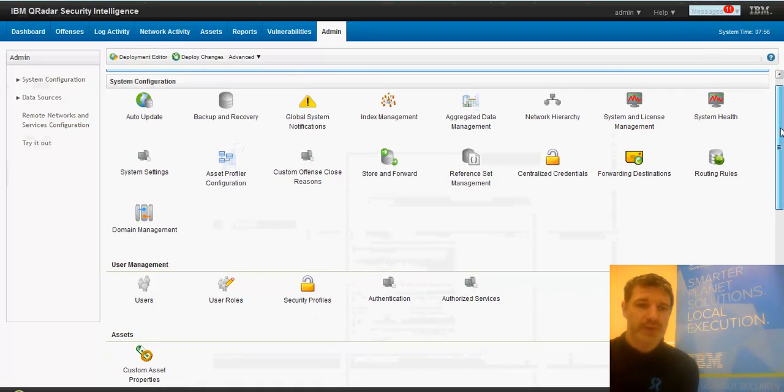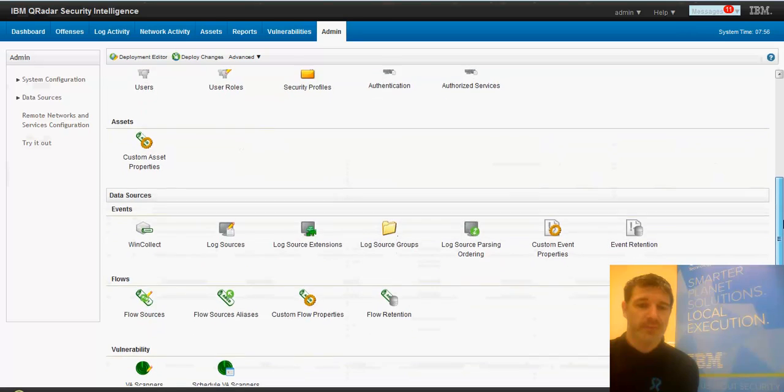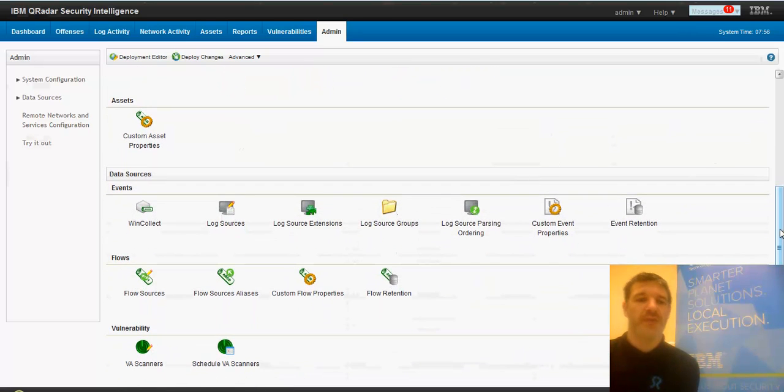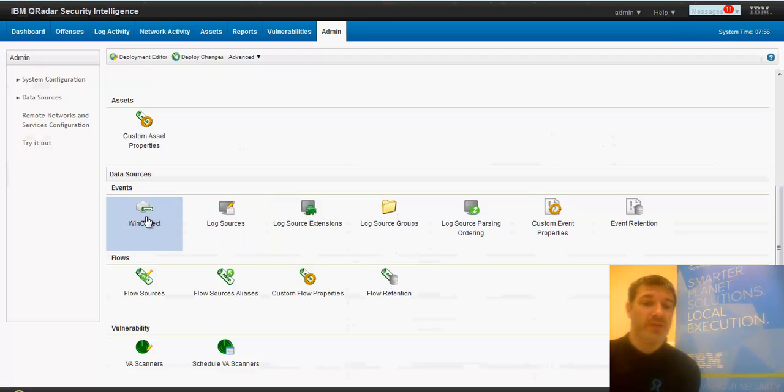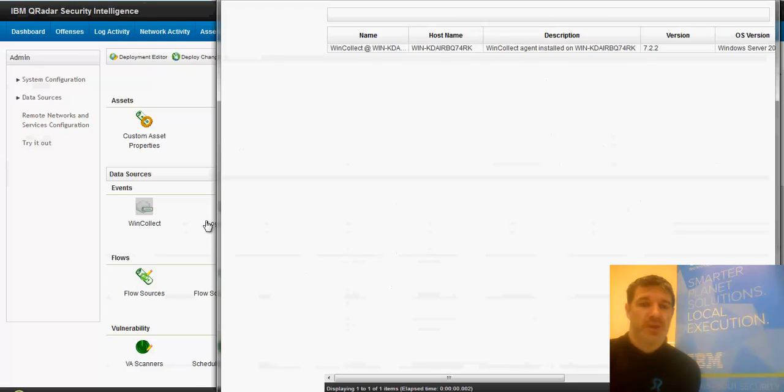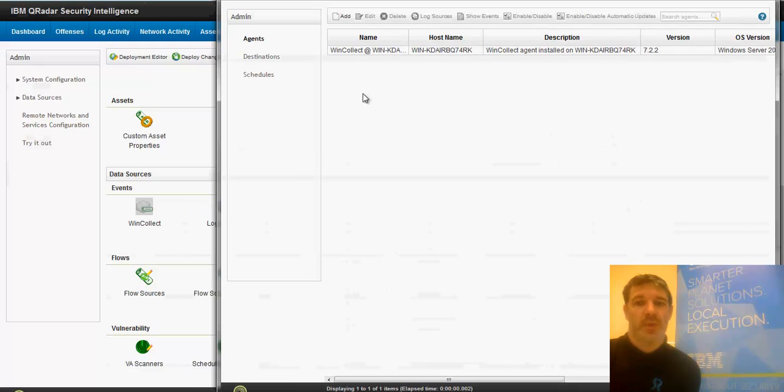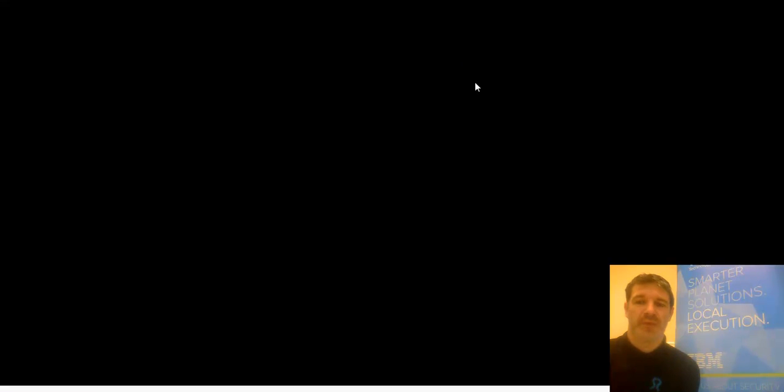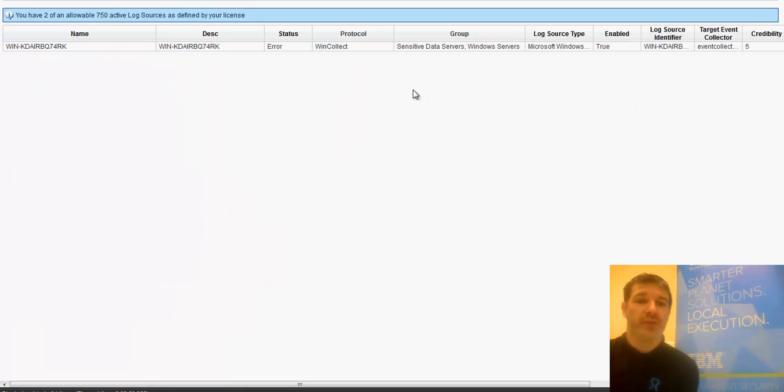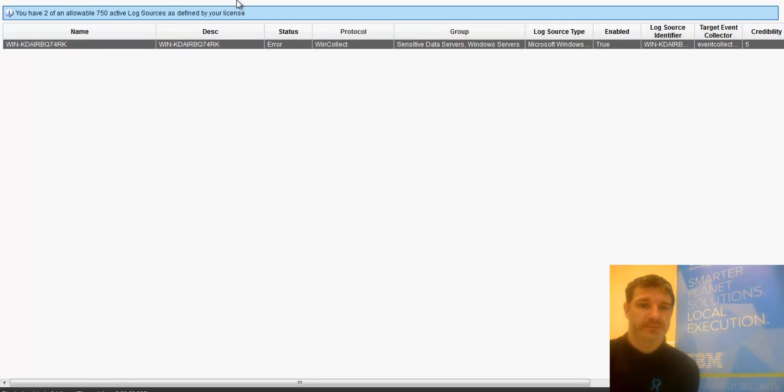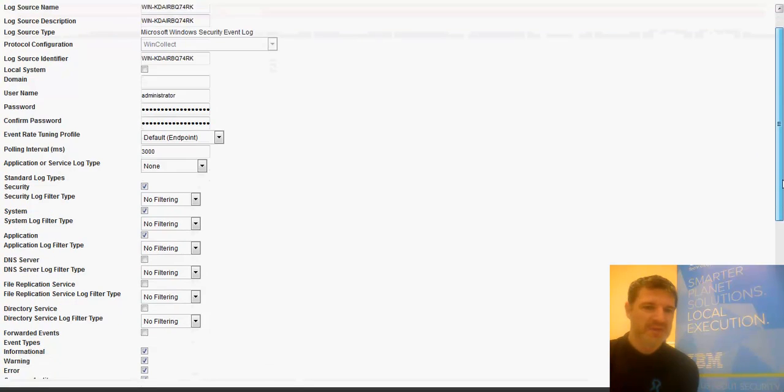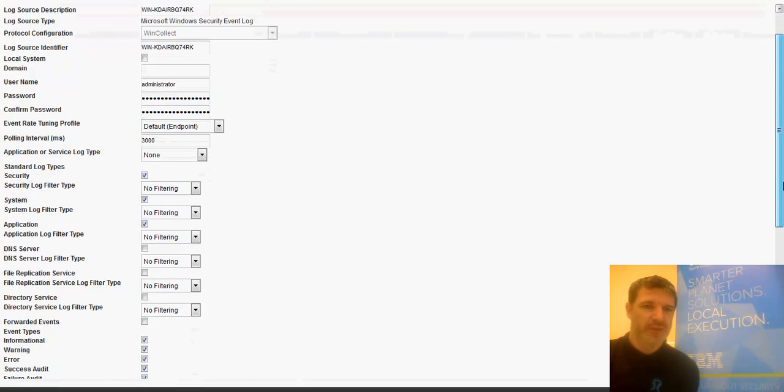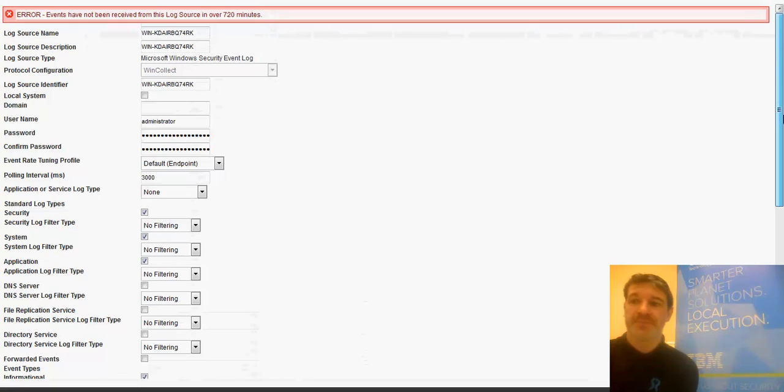So in QRadar, what we need to do is after we install the agent, the WinCollect agent in this instance, a WinCollect agent will show up here. And then what we do is we create a log source that uses that agent. I don't have my VPN up to my AWS, so that's why we're not getting any information just now.